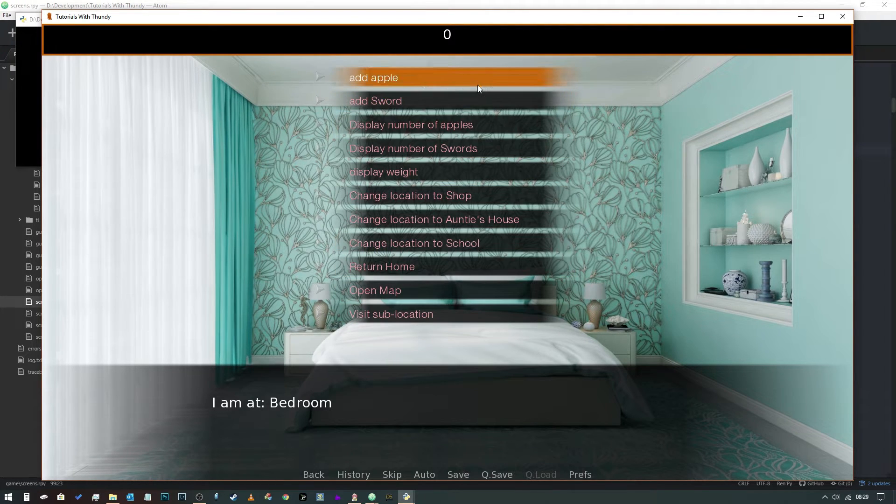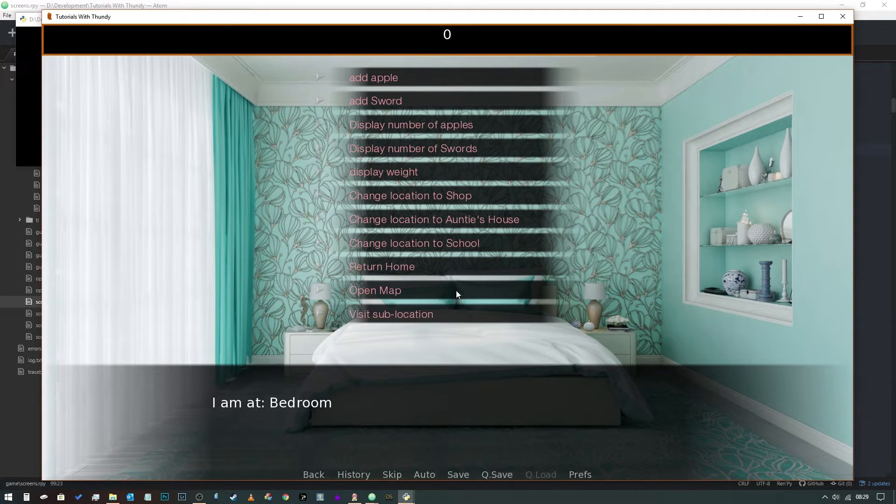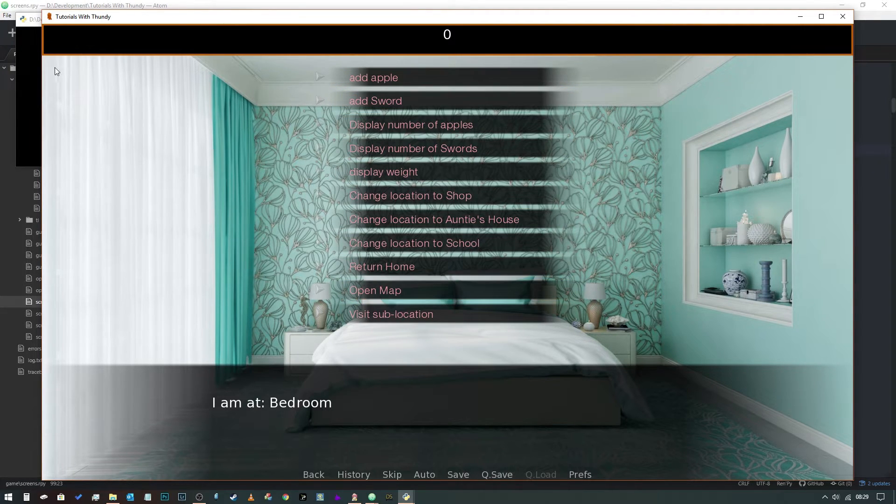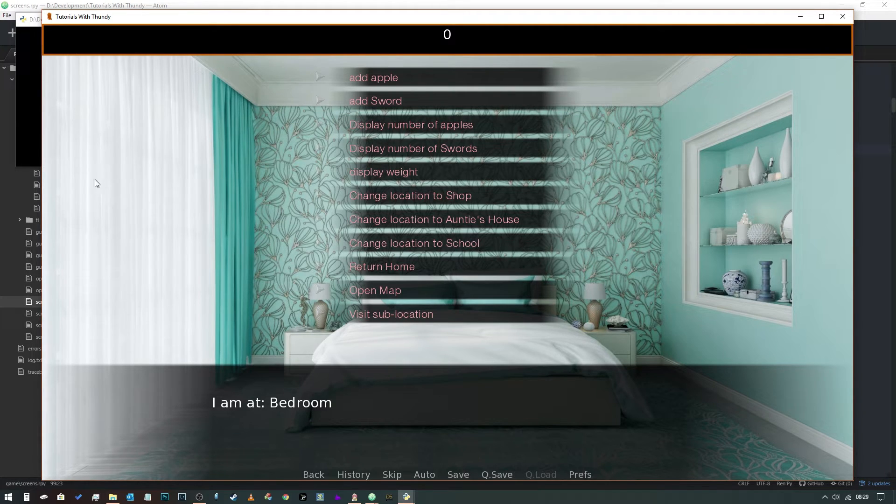And the only reason we're having to do that in this code is because we've got this choice menu up all the time. If we didn't have a choice menu all the time, we could have a little display like we did before that would allow us to freely change location.